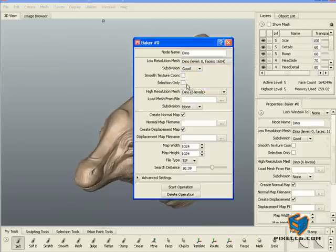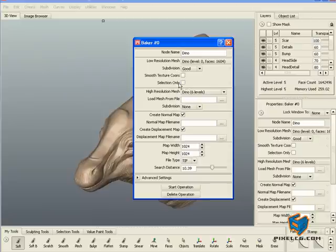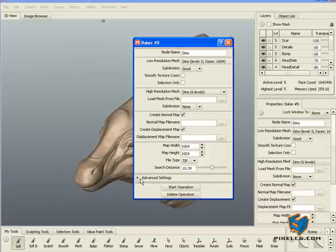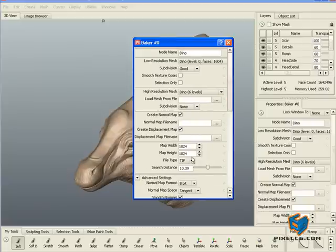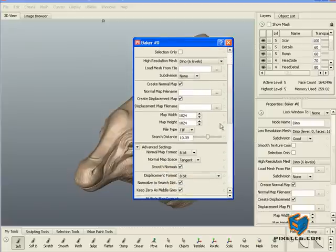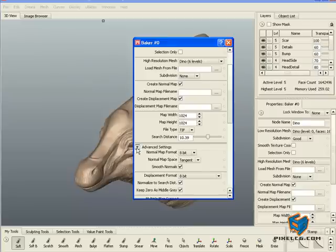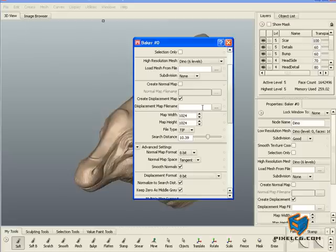I don't need a normal map for this session. However, in the advanced section here, if you're going to take the normal map to Maya, take it as tangent space. You will have less seams in Maya. Going back to the displacement, just locate where you're going to save your file.